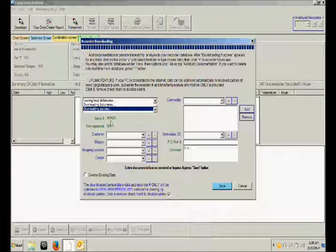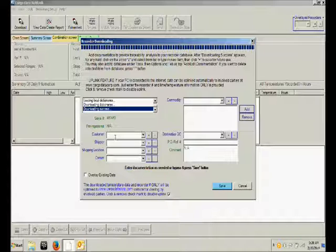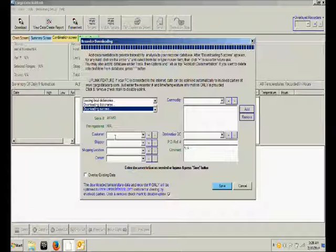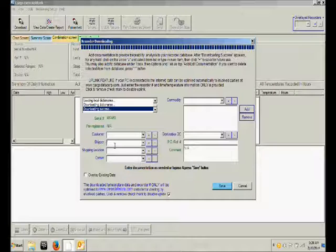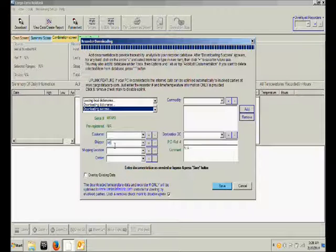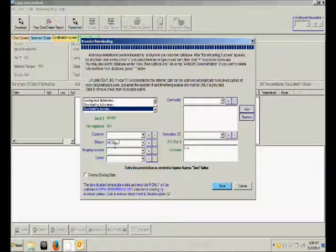At this point, you can now enter vital shipment data for this shipment. If for example, you wish to enter the name of the shipper, you can enter that name, ABC Shippers.